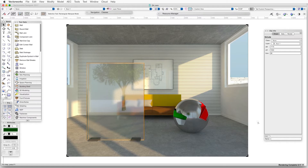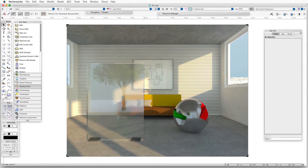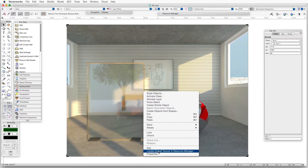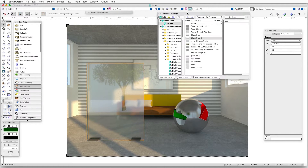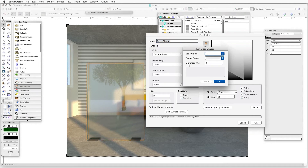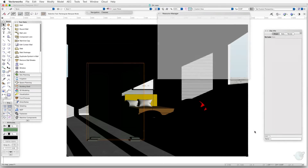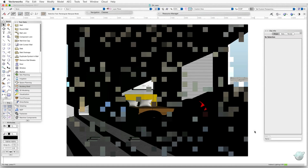The transparency in the glass is now blurred. If we want to make the reflection in the glass blurry as well, we can add blurriness to the glass texture's reflectivity shader in the same way as we did with the chrome sphere. Right-click on the rectangular object on the left, select Locate Overall Texture in Resource Manager, and the texture — Glass Clear 3 — will be highlighted. Right-click on the texture and select Edit, then click on the reflectivity shader Edit button. In the blurriness data box, enter 8 and click OK. Finally, click OK to finish and re-render in Final Quality Renderworks.